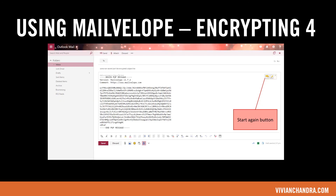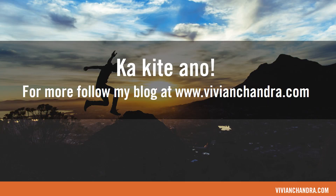Because you're encrypting this with your friend's public key, and you obviously do not have their private key, you cannot ever see what you originally typed again. You can start again at this stage by hitting the Start Again button, but you cannot see what you typed before you clicked Encrypt. If you're done and you're sure this is what you want to send, simply click Send. This brings us to the end of this tutorial. For more, you can follow my blog at www.vivianchandra.com. Thank you.